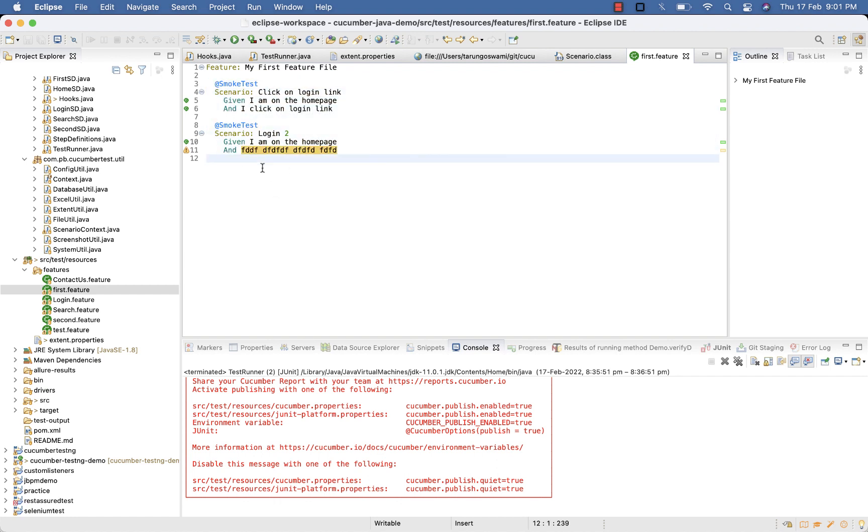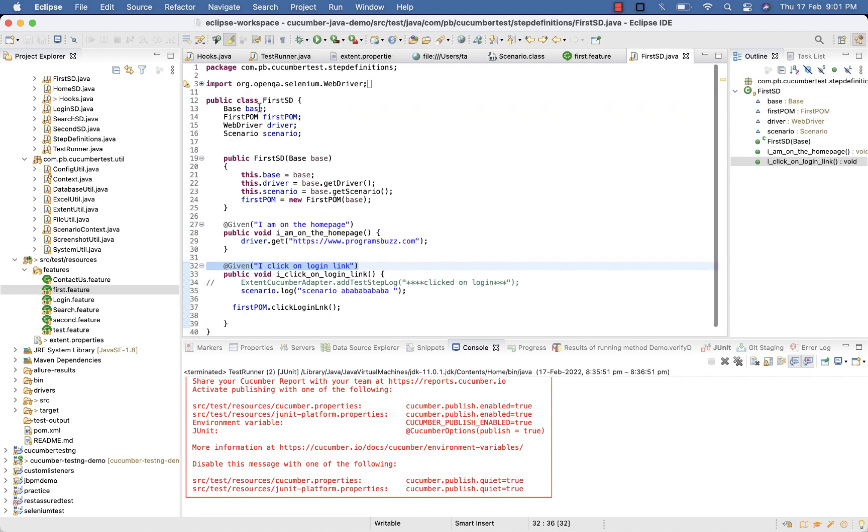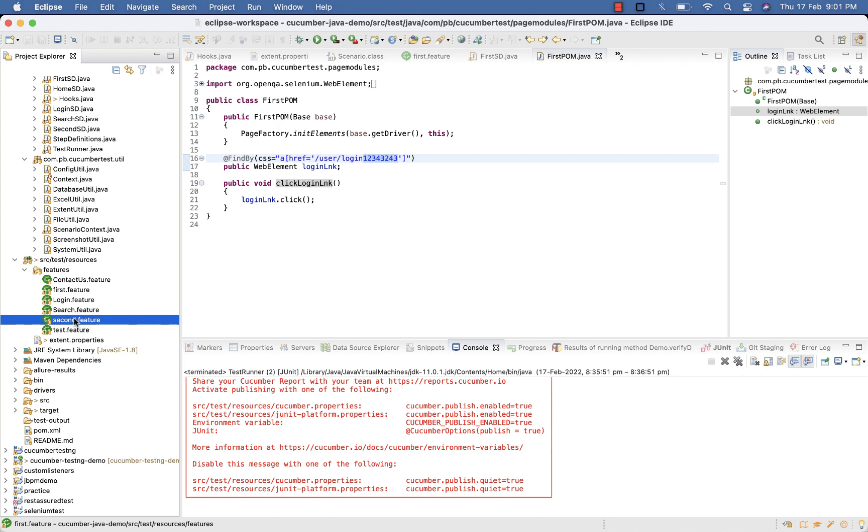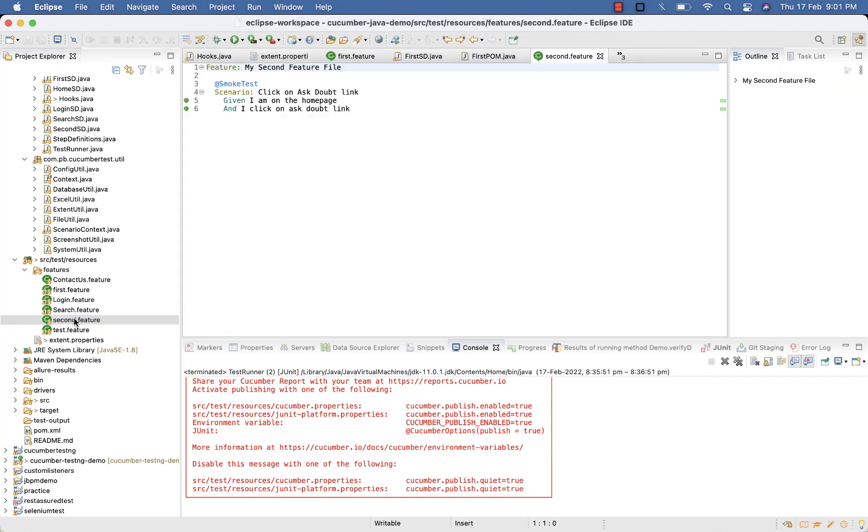One will fail because of a step definition error, and another will fail because of an incorrect locator. In our second.feature, the test case tagged with @smoketest will pass.